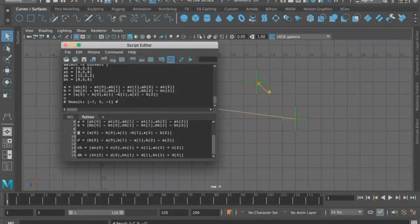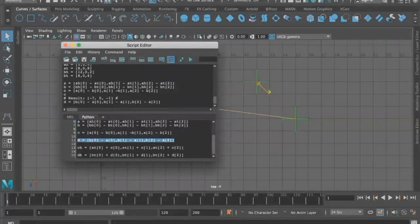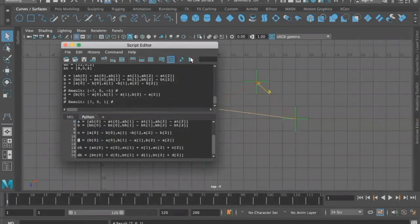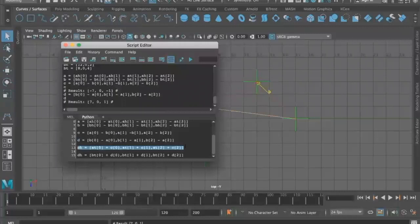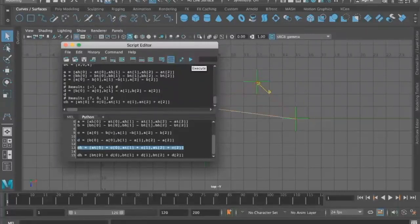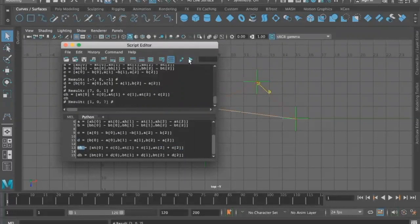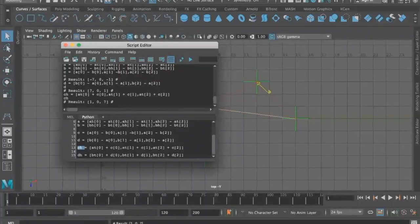Then we have our formula for D. Highlight that and put it into the script editor, and then to get that new position, we're going to highlight the letter D on its own, and we have positive 7, 0, and positive 1. To get the head of C, we'll put that into the script editor also, and then highlight the head of C: 1, 0, 7 is our new position there, and finally the head of D.